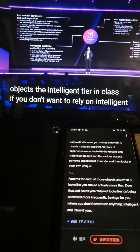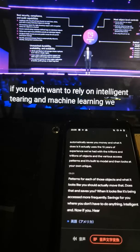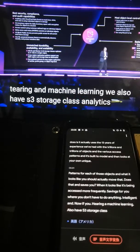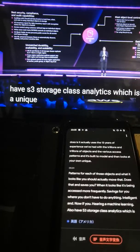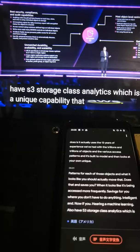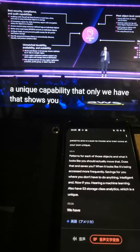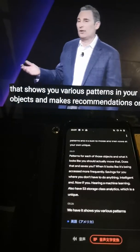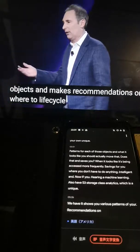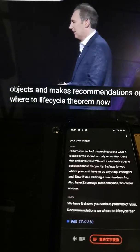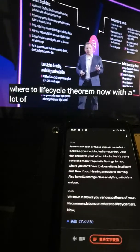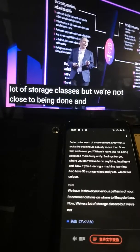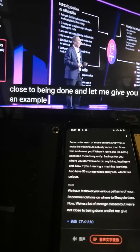If you don't want to rely on Intelligent Tiering and machine learning, we also have S3 Storage Class Analytics — a unique capability that only we have — which shows you various patterns in your objects and makes recommendations on where to lifecycle tier them. We have a lot of storage classes, but we're not close to being done, and let me give you an example.